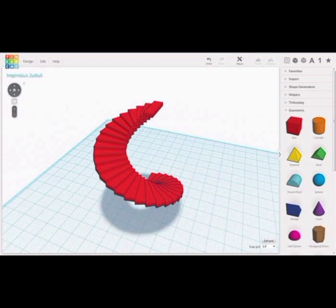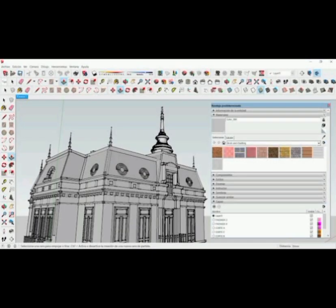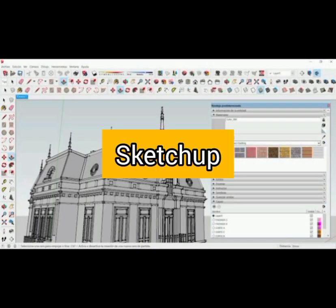Number 3. SketchUp. A free CAD software tool for designing everything from small consumer goods to skyscrapers.